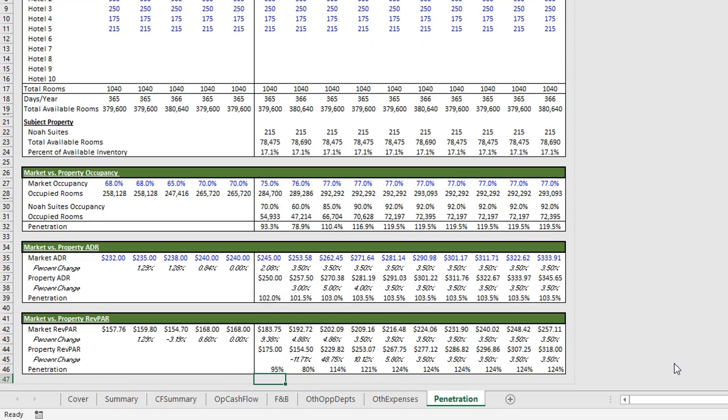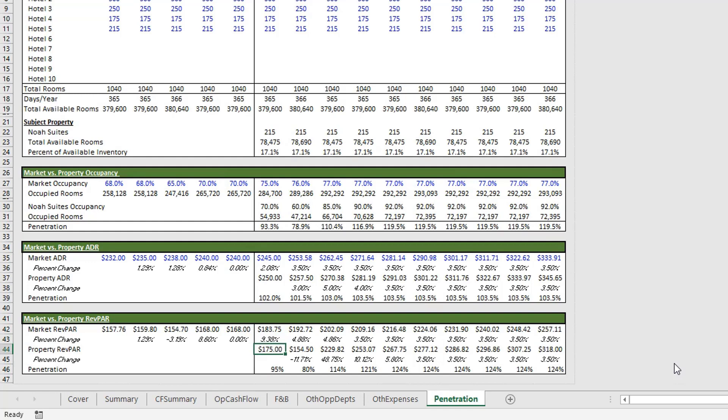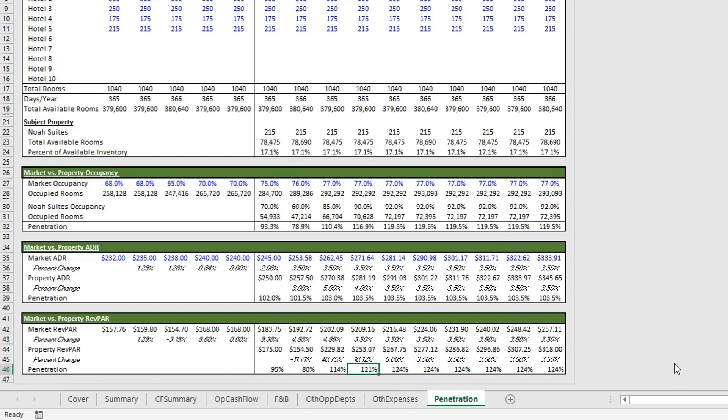And now we're moving to the bottom where we get the market versus the property rev par. And so this is the revenue per available room. And so the formula for that is the ADR multiplied by the occupancy. And so when you compare this property to the competitive set, you'll see that in years one and two, it's underperforming. And then as it goes forward, it's outperforming by a fairly significant margin.